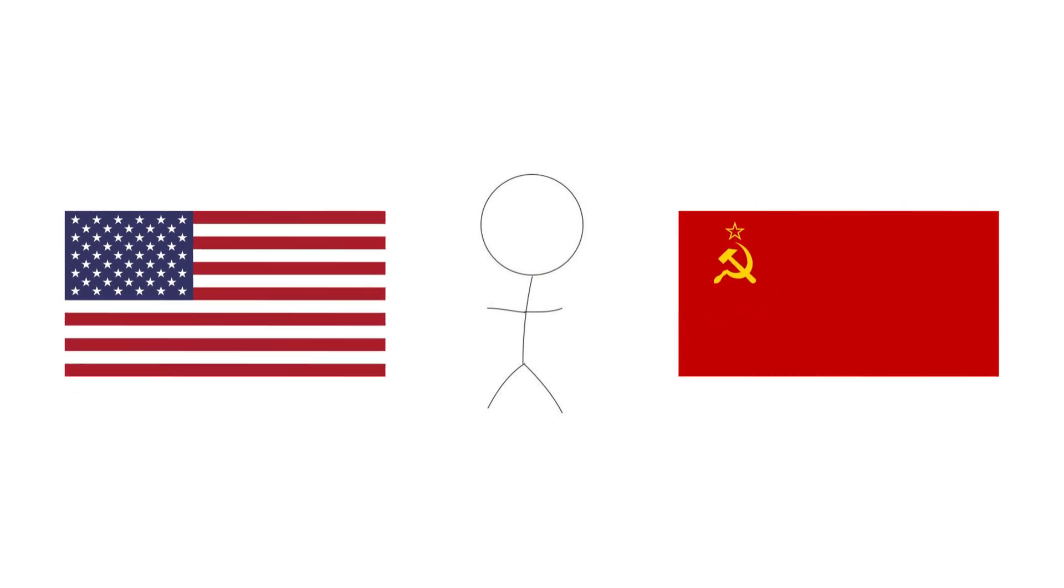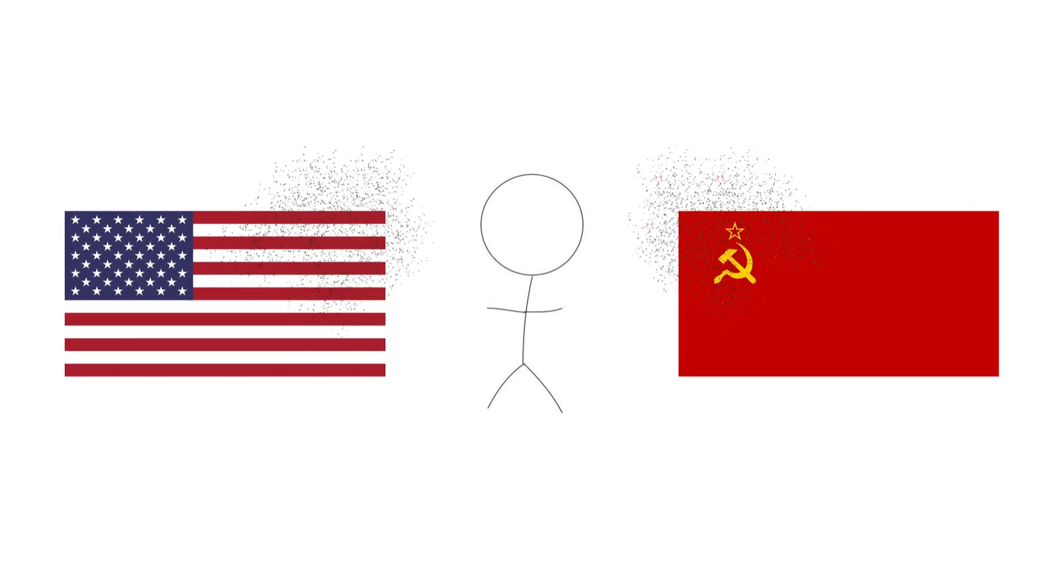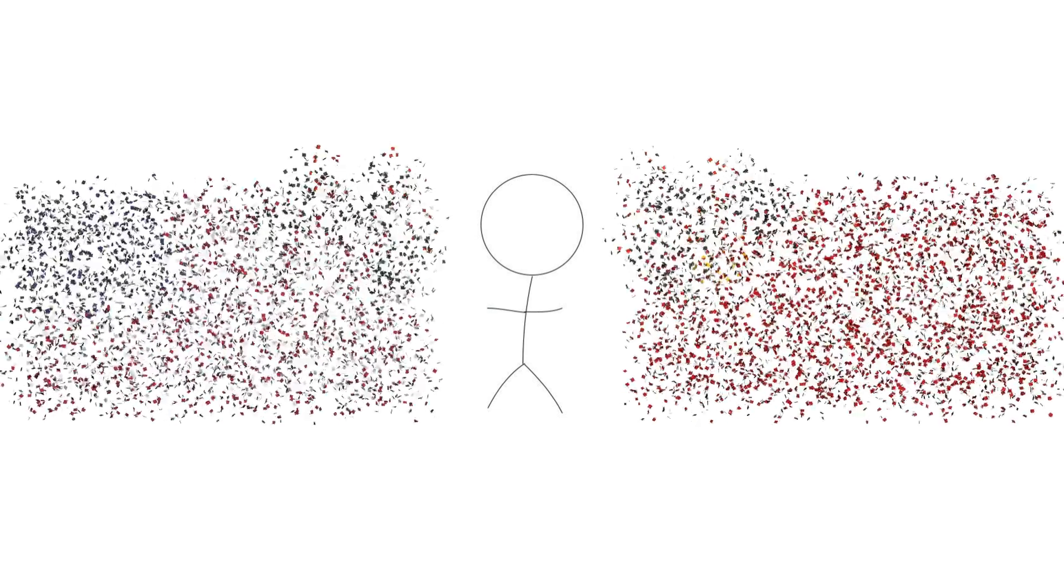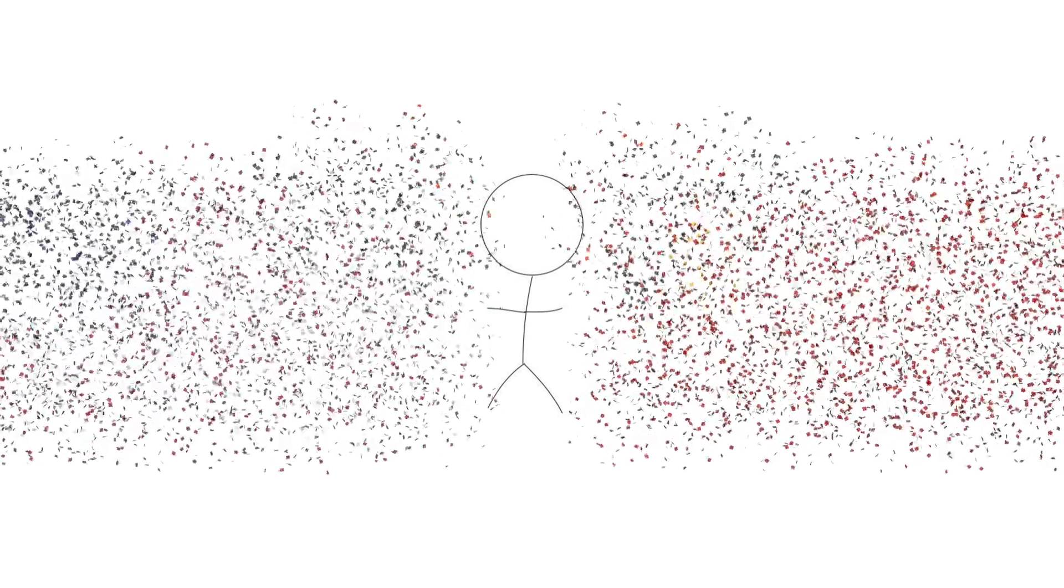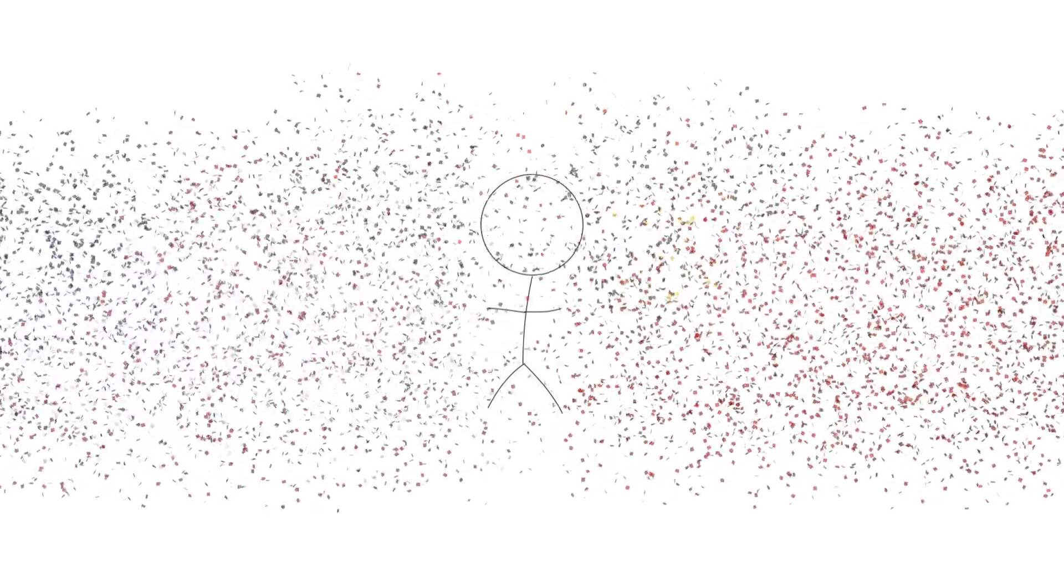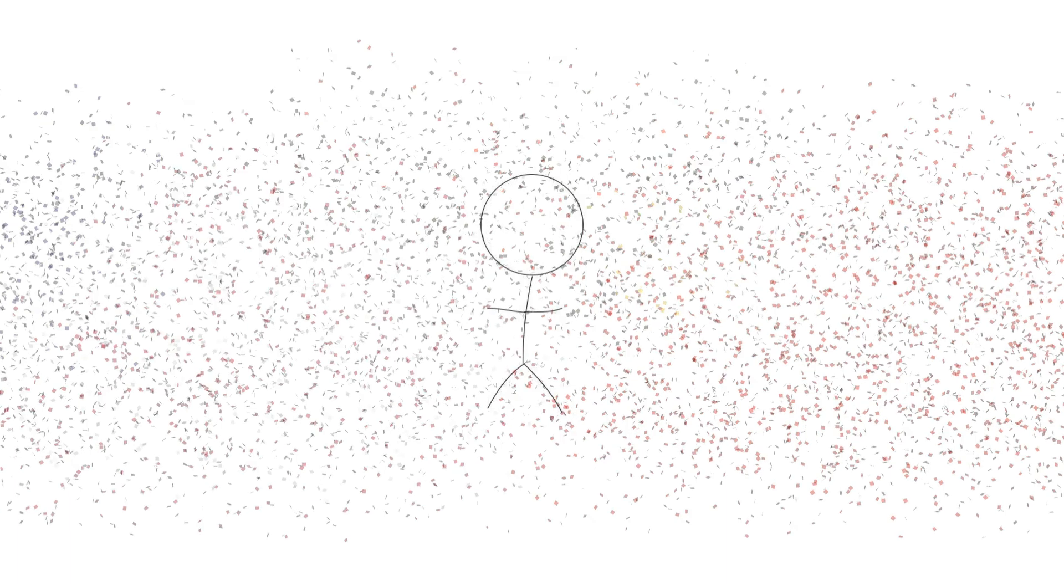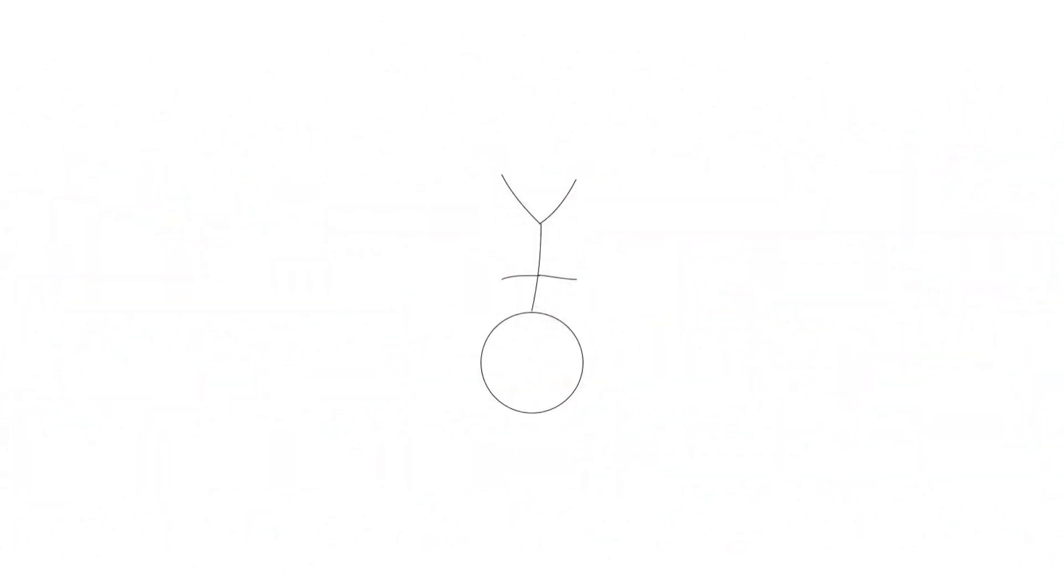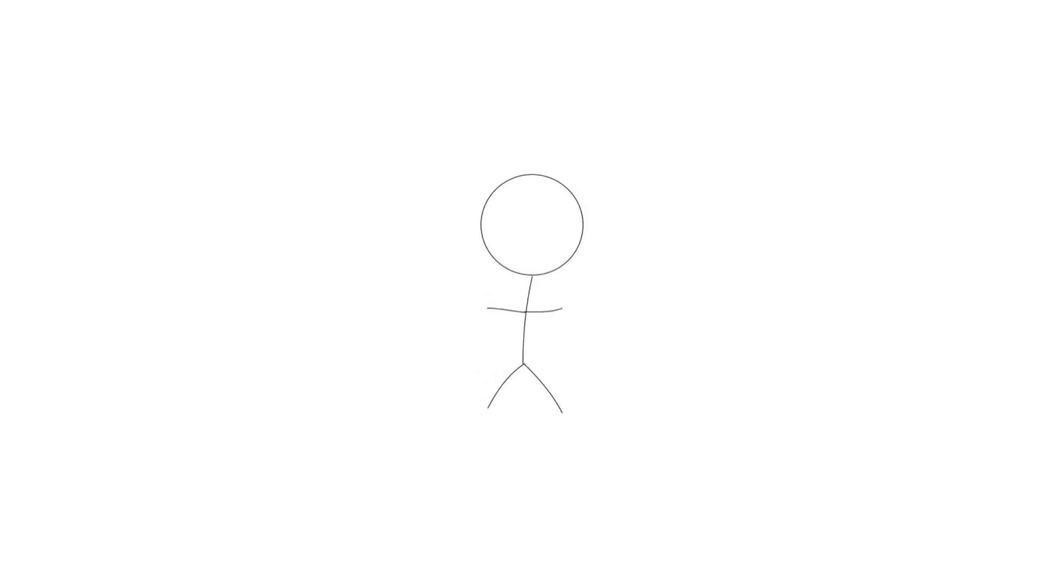Rising tensions between the two quickly led to the stockpiling of nuclear arms in both countries. After seeing the terrifying power of nuclear bombs when the US dropped two on Japan to end World War II, both countries wanted to ensure they would remain in control. Thus, the Cold War began.